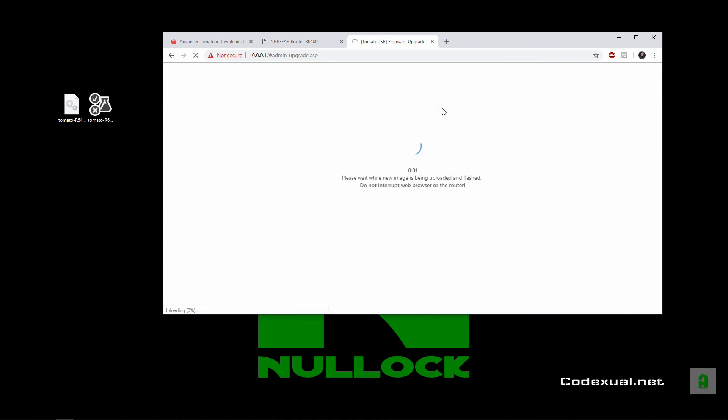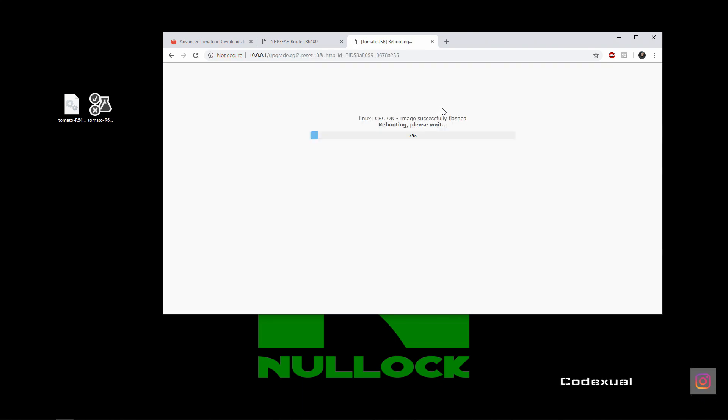And this will take some time again. Now this is actually a good message when it appears: CRC OK, image successfully flashed, rebooting.